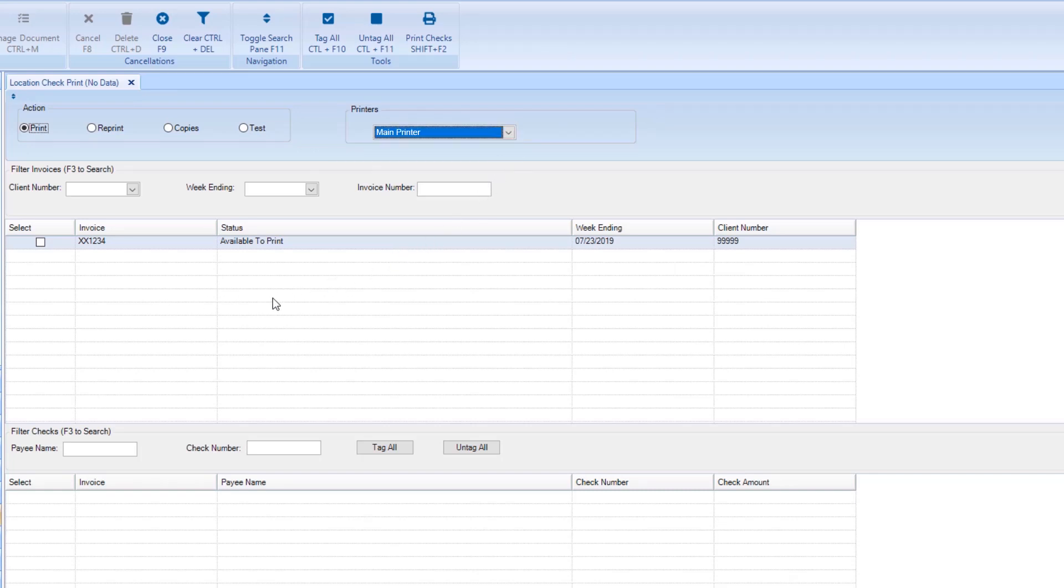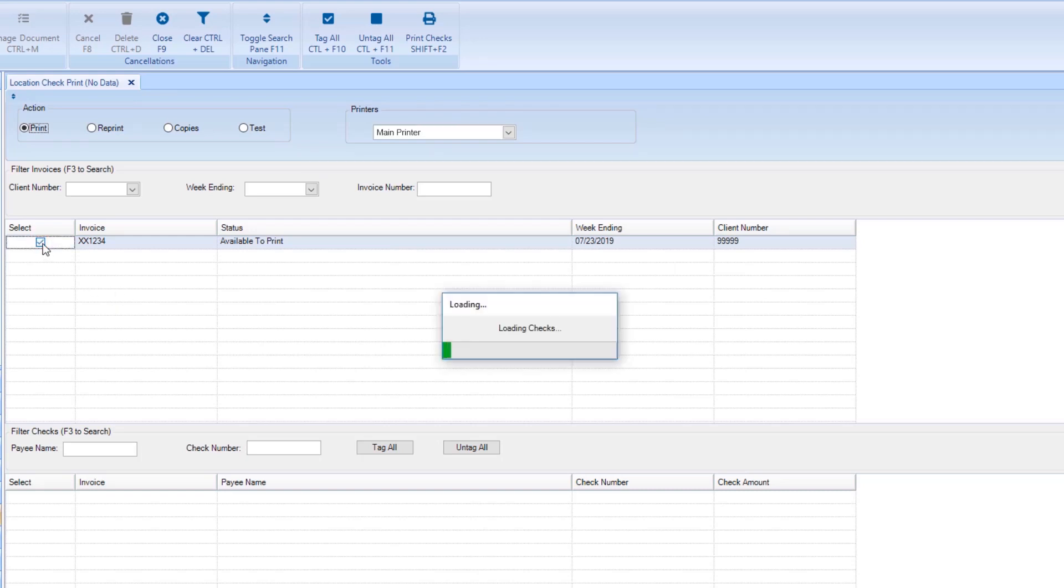Then, select the invoices for which you wish to perform the location check print. In the Select column, click the corresponding checkboxes for each invoice.